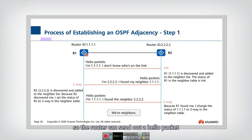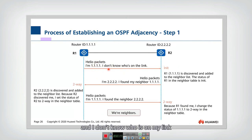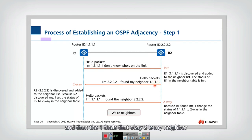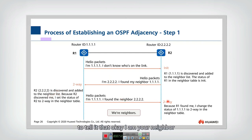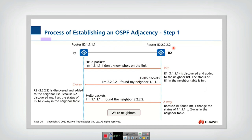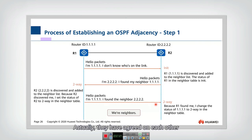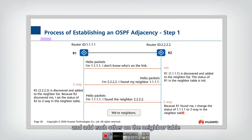Setting up the neighbor relationship is straightforward. Router one sends out a hello packet saying: 'Hello, I am router one, and I don't know who is on my link.' Router two answers: 'Hello, I'm router two. I find my neighbor is router one.' Then router one confirms that router two is its neighbor, adds it to the neighbor list, and sends back an acknowledgement telling router two: 'I am your neighbor.' After receiving this packet, R2 knows it has a neighbor R1. After this three-way handshake, they have agreed on each other, know they are neighbors, and add each other to the neighbor table.